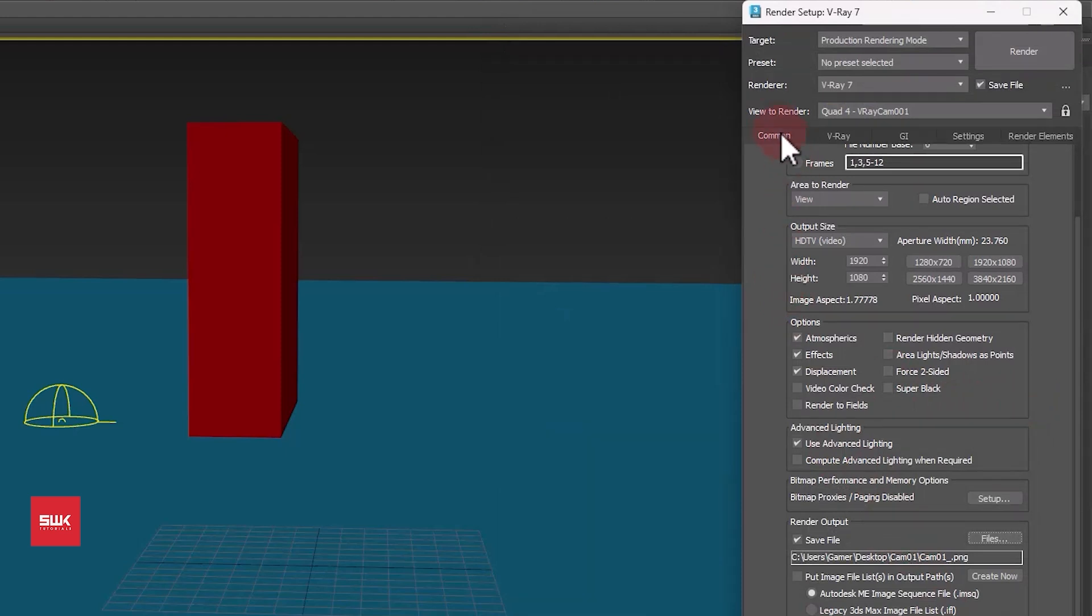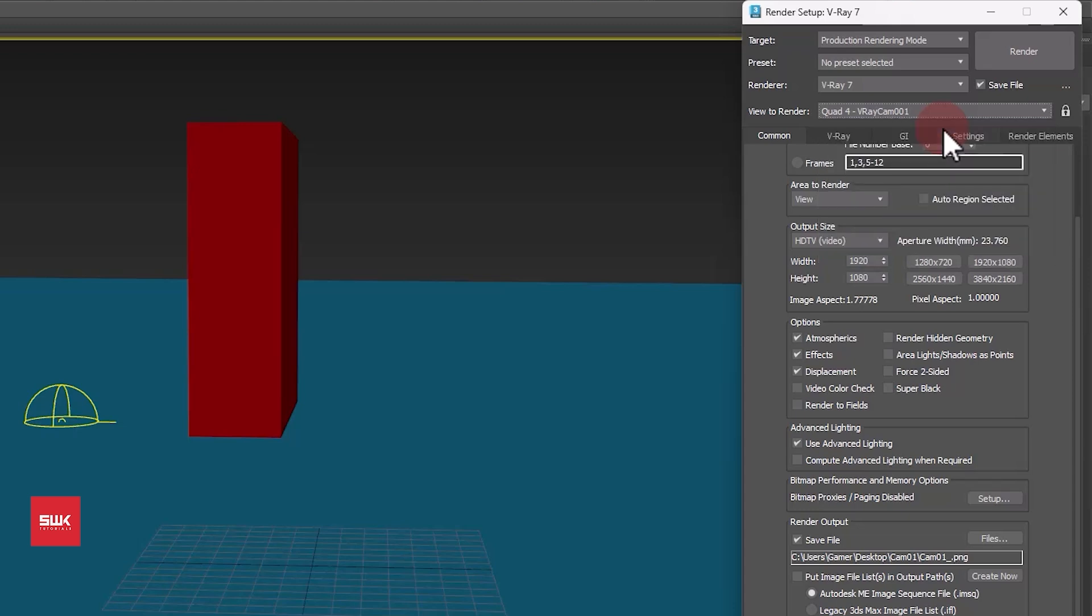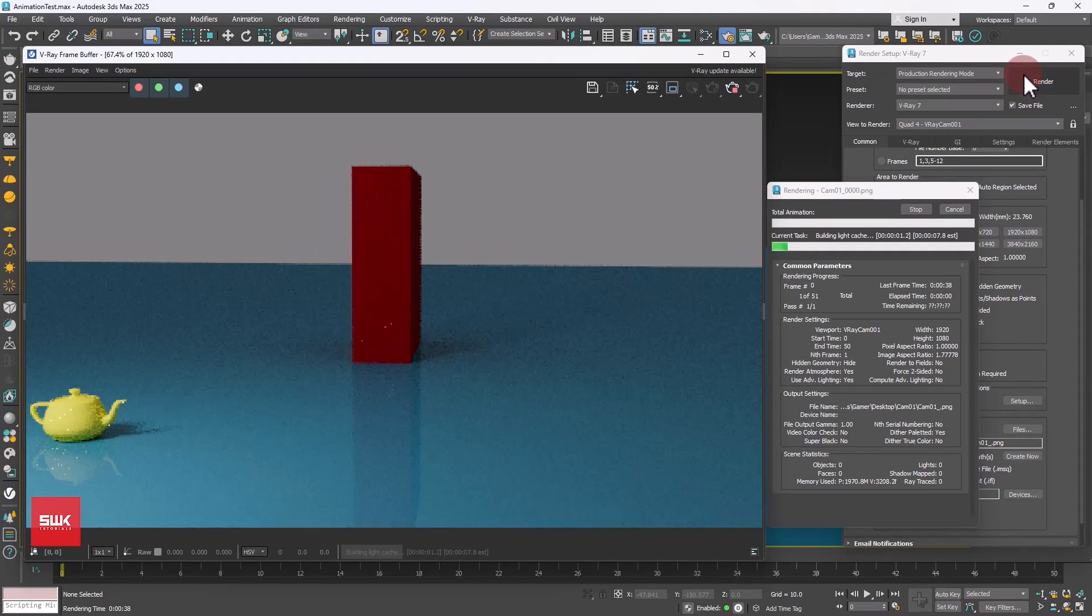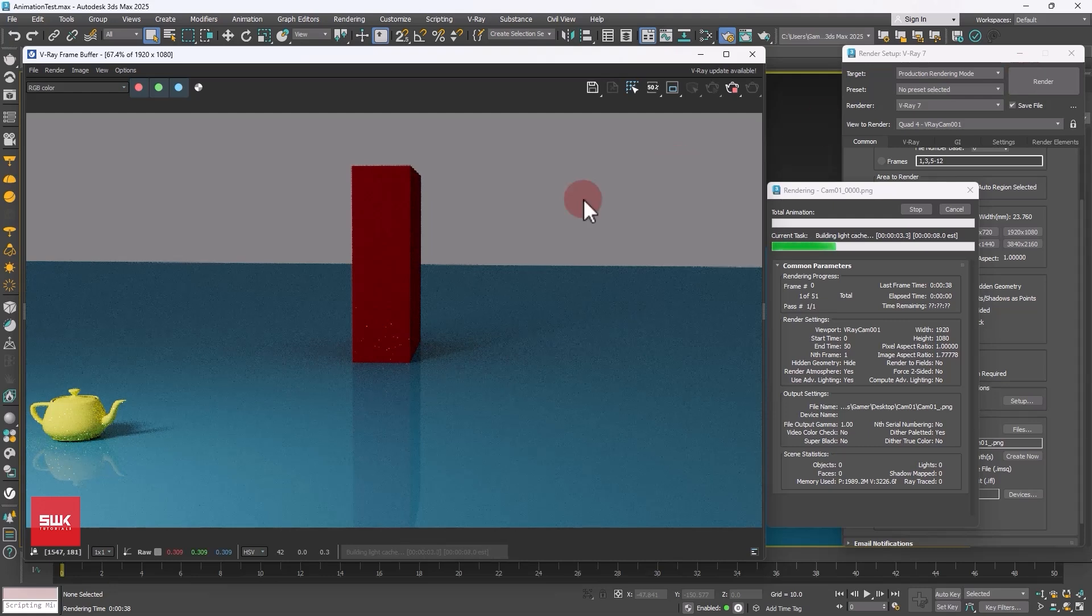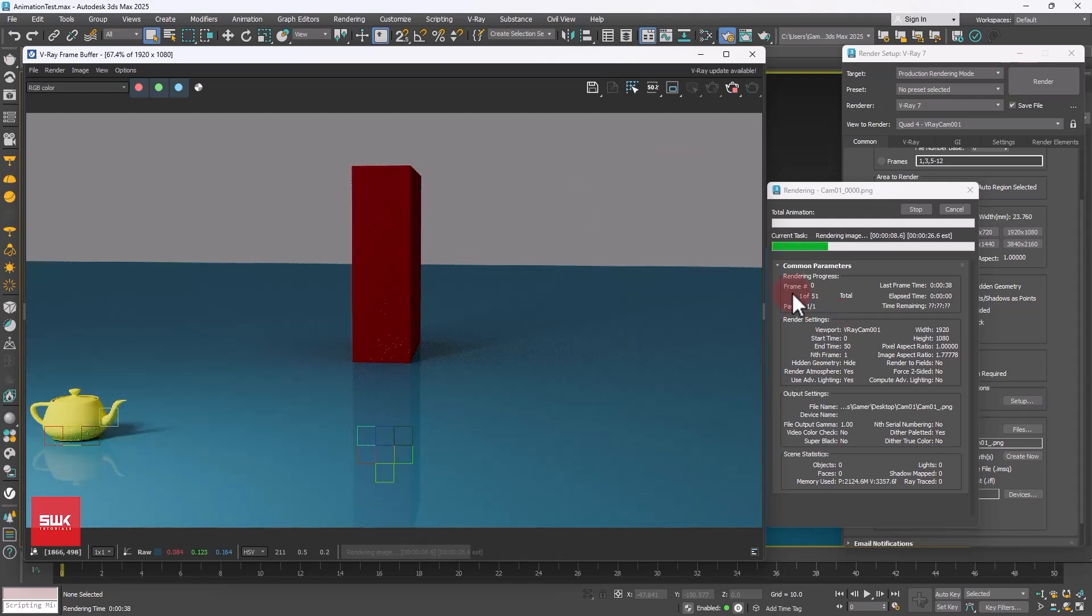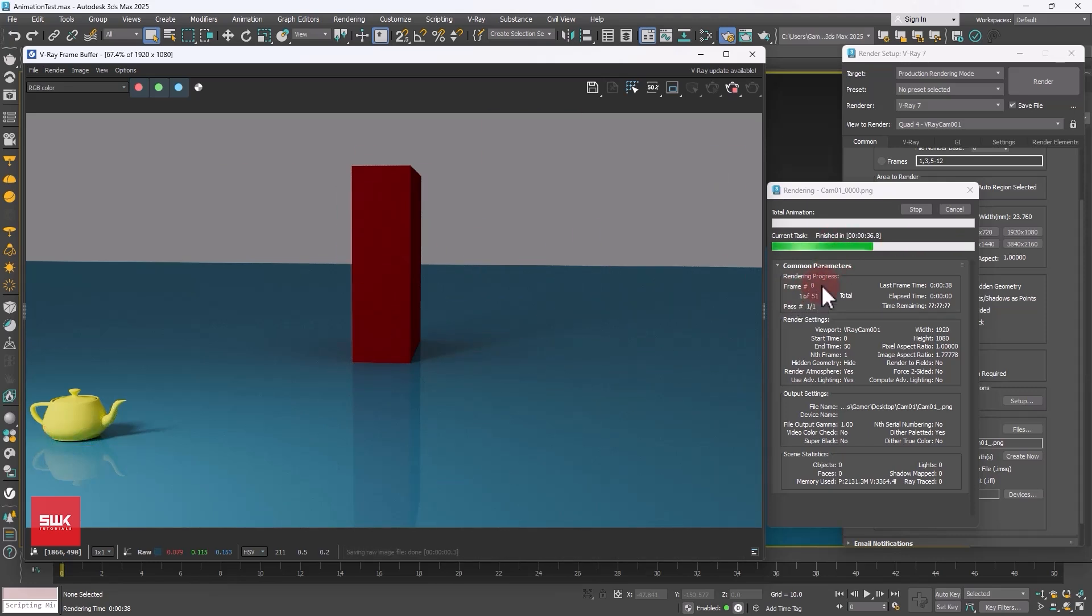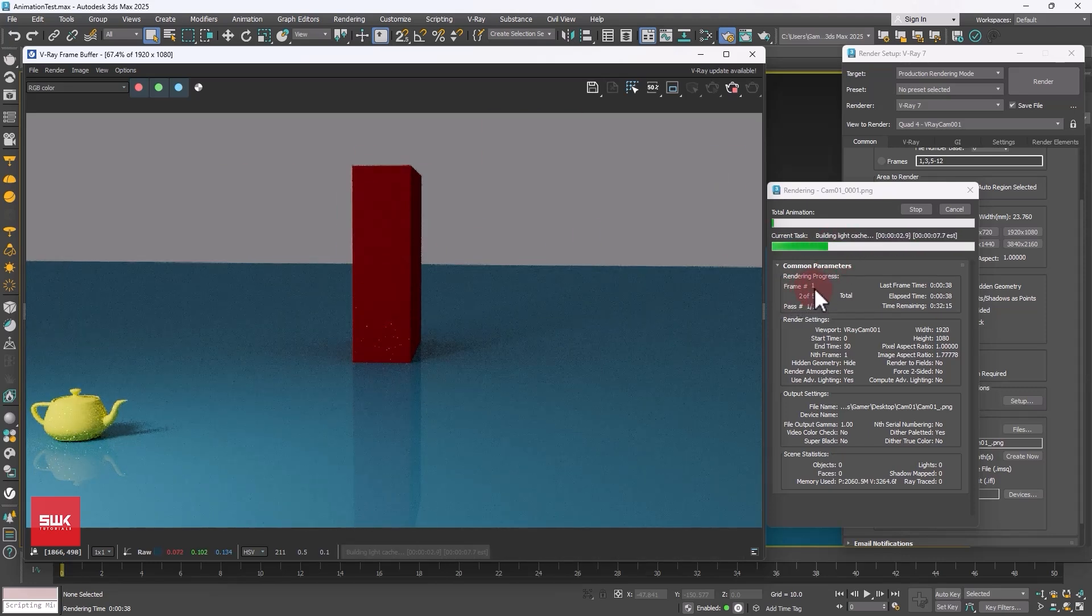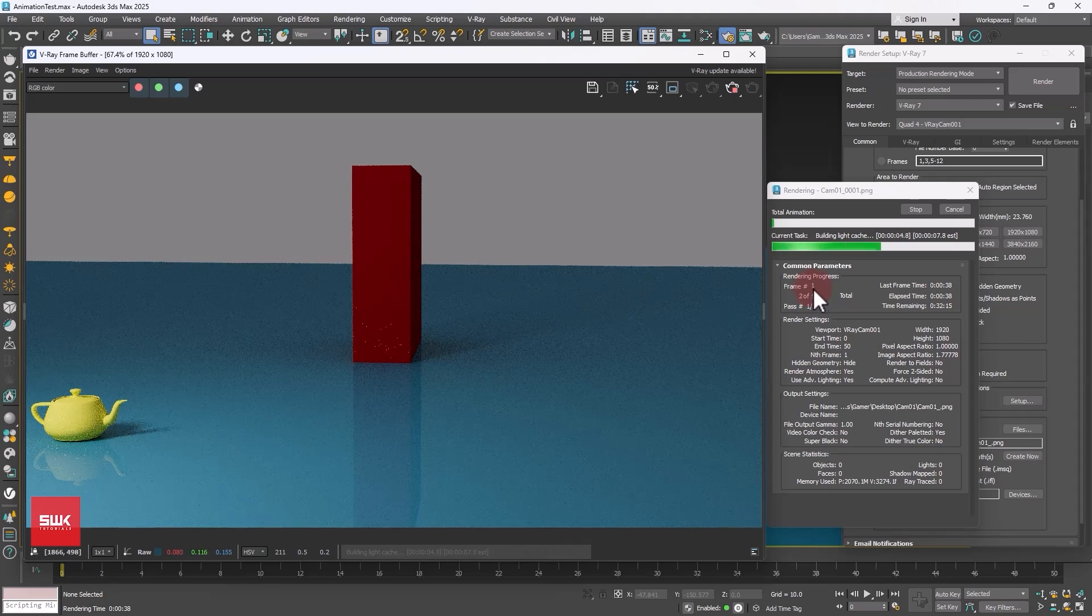Lastly, you have to click on view to renderer and make sure you have selected the correct camera that you want to render. After this, click on render. You can see the rendering has been started. Now if you look here carefully it is rendering frame number zero, then frame number two, then it will render frame number three and so on.